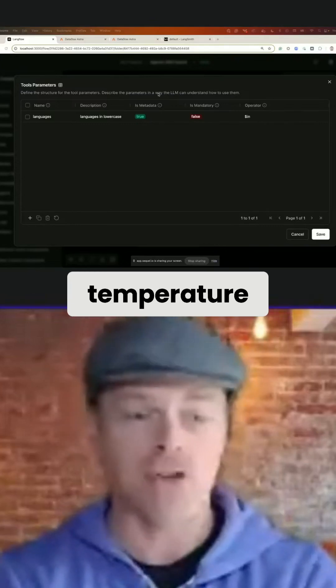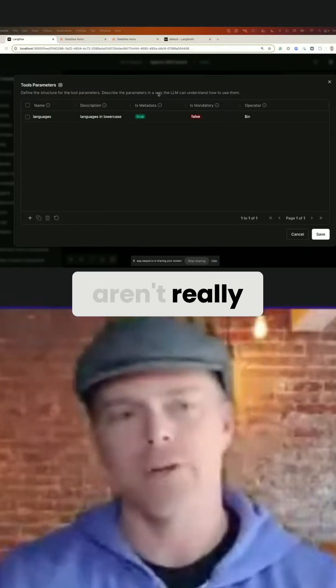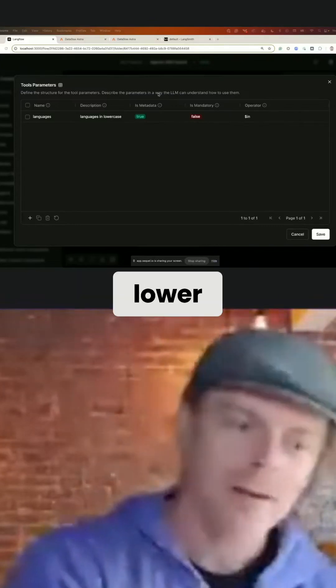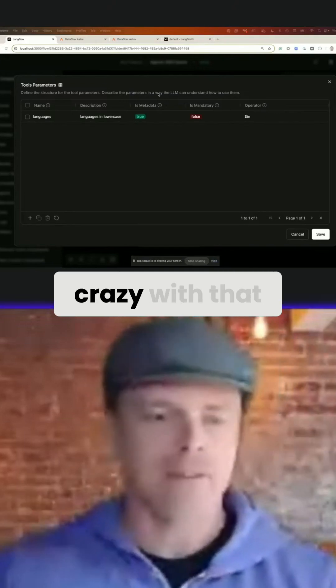So another thing is to set the temperature, right? If you want to ensure that your agents aren't really hallucinating, you can set the temperature lower and not go too crazy with that.